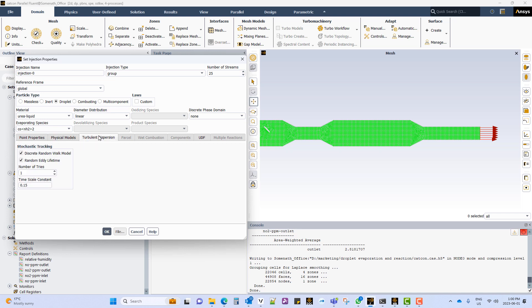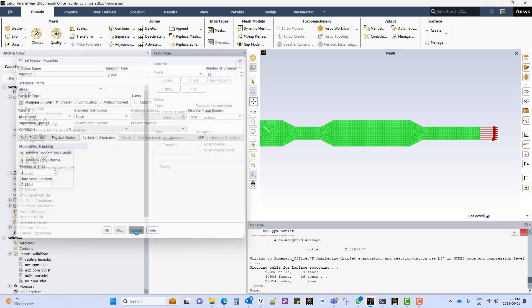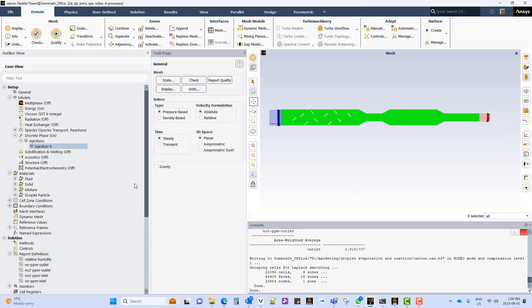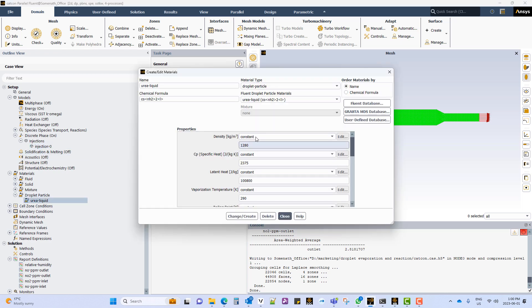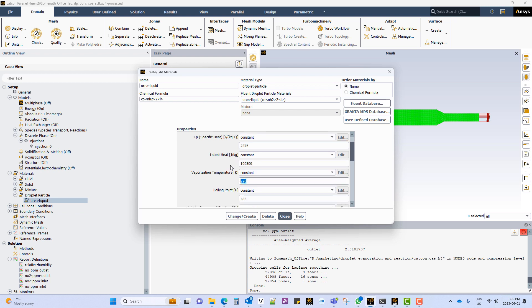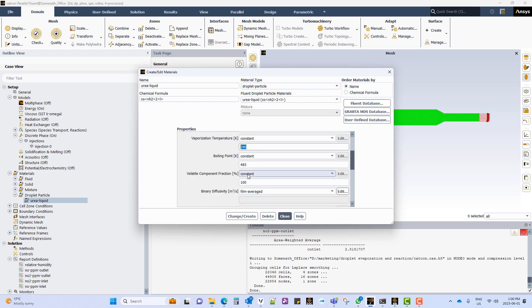The drag law is spherical and the turbulent dispersion model will be active. When you activate the droplet injection you will also get a new material which is called the urea liquid droplet. And you should change the material properties based on your requirement.